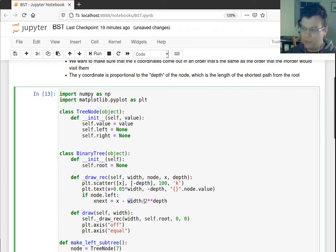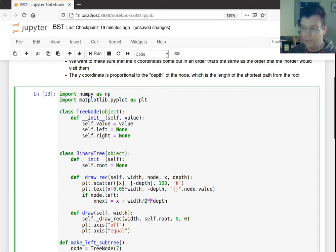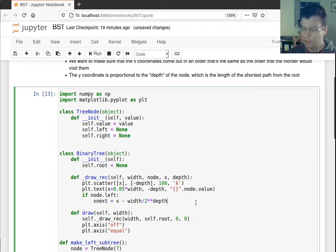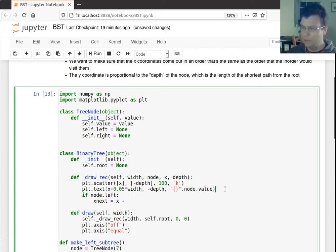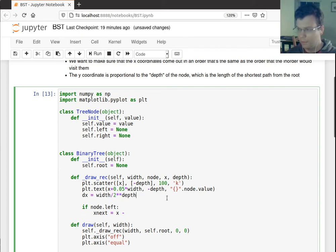So what this is going to do is, the lower down I am, the less I move to the left. And it's actually very important that this is the power of 2. You'll see when it's drawn out. I'm actually going to make a variable for this. I'll call this dx, because I'm going to use it again. So x_next is equal to x minus dx.